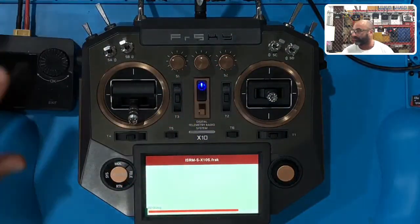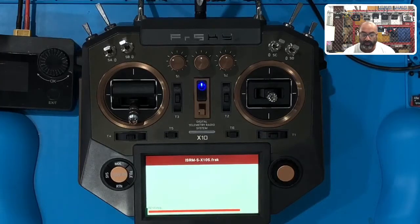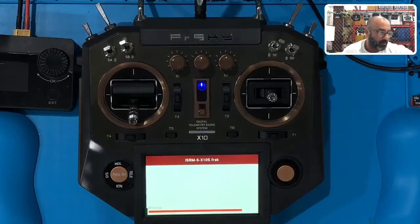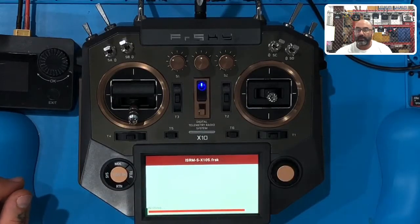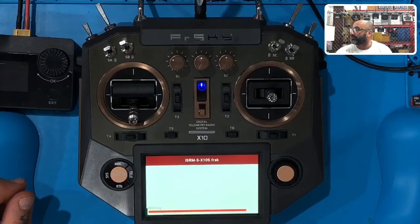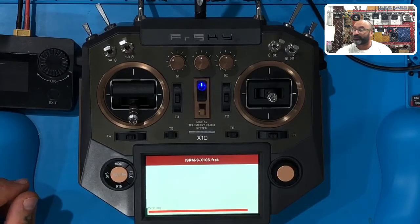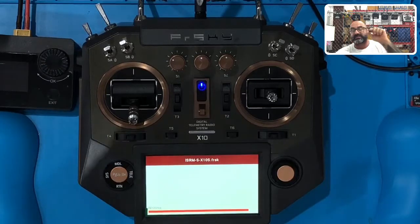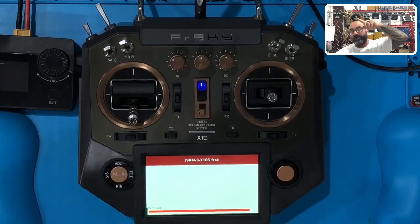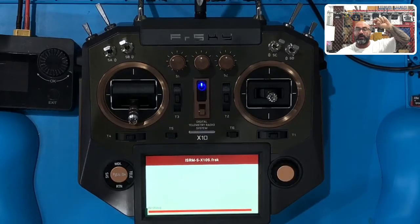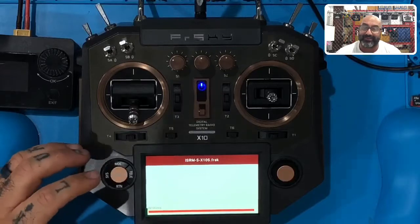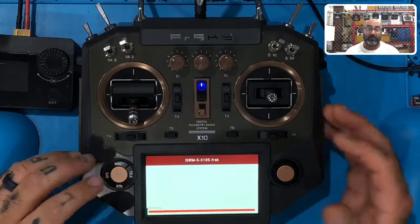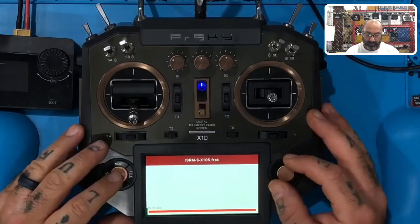I'll show you guys in just a second that it does work, even though it doesn't give you a reading - it's very strange. I did try that with the 2019 - even though it does read ACCESS, if you load that firmware, if you load that OpenTX and check external mod ACCESS, it will allow you to select R9M 2019 or R9M ACCESS, but it won't work though, it won't bind.